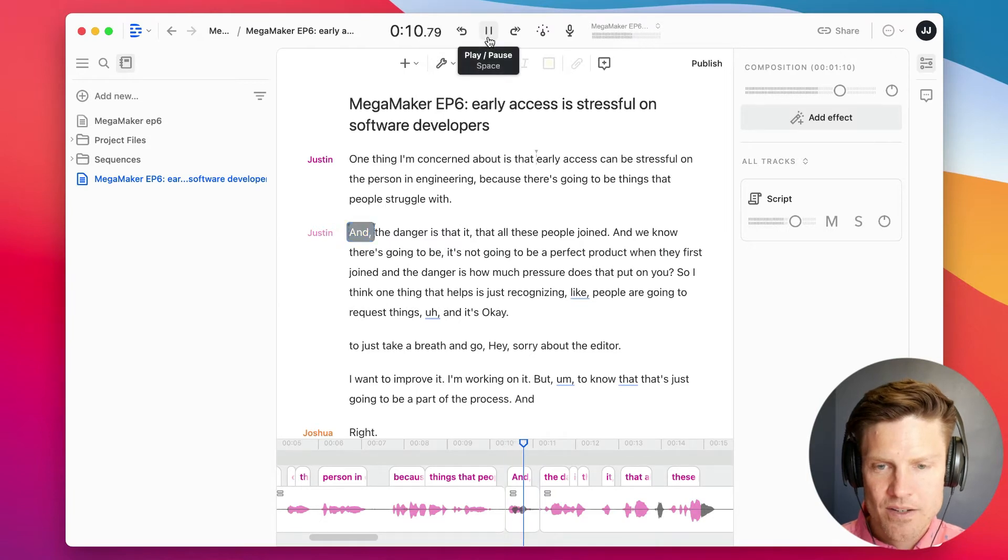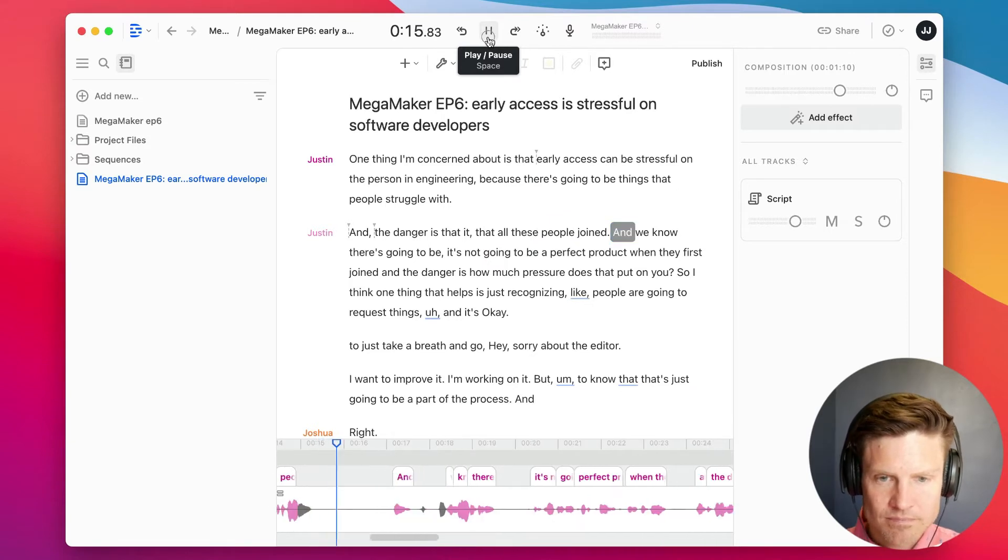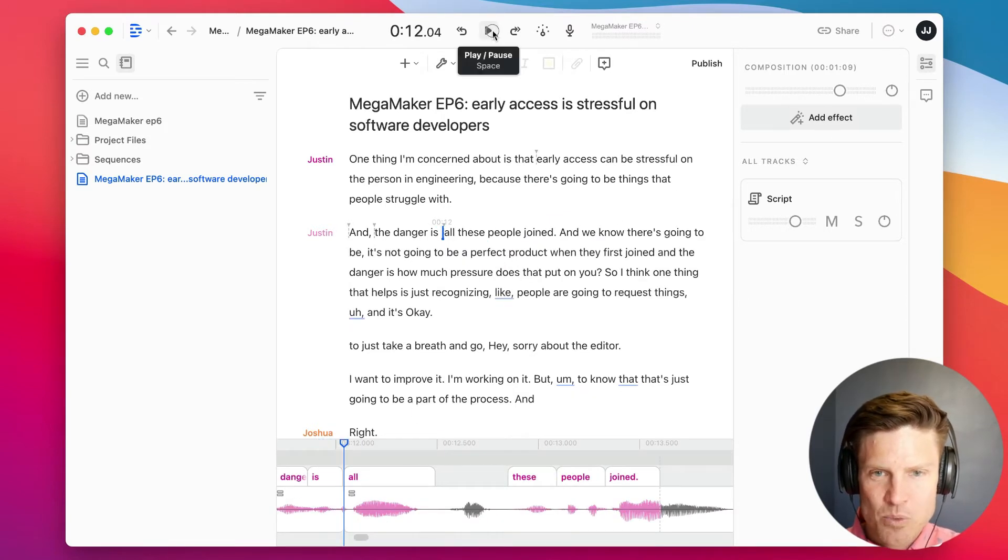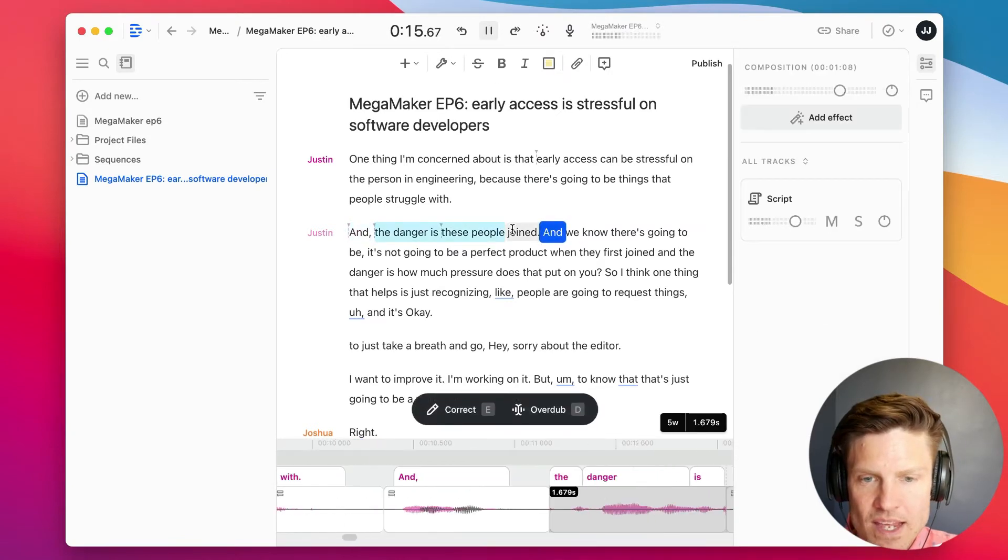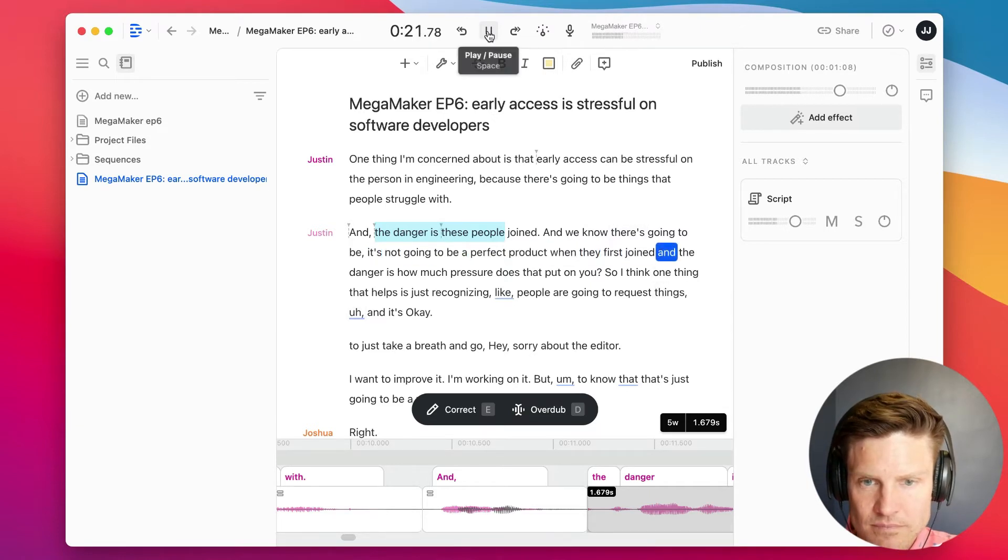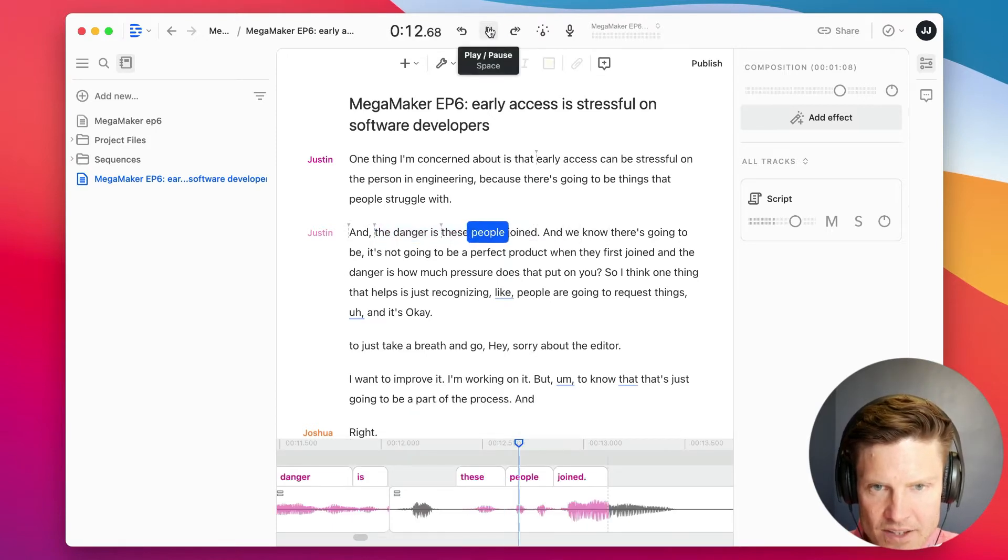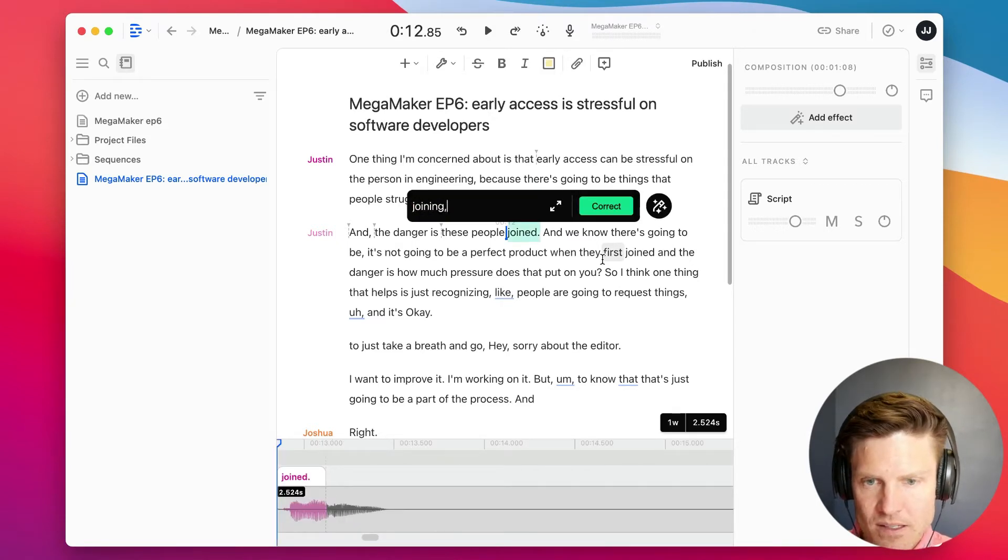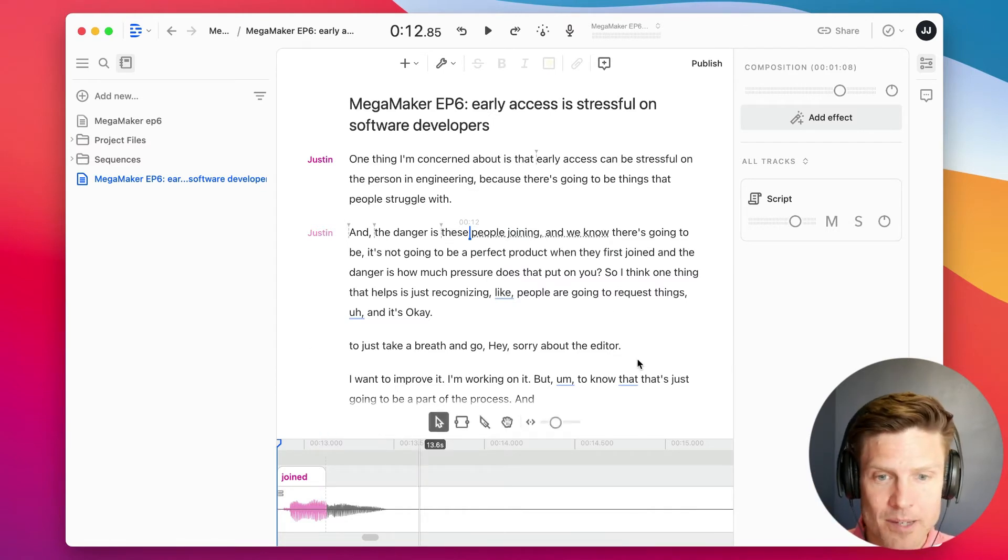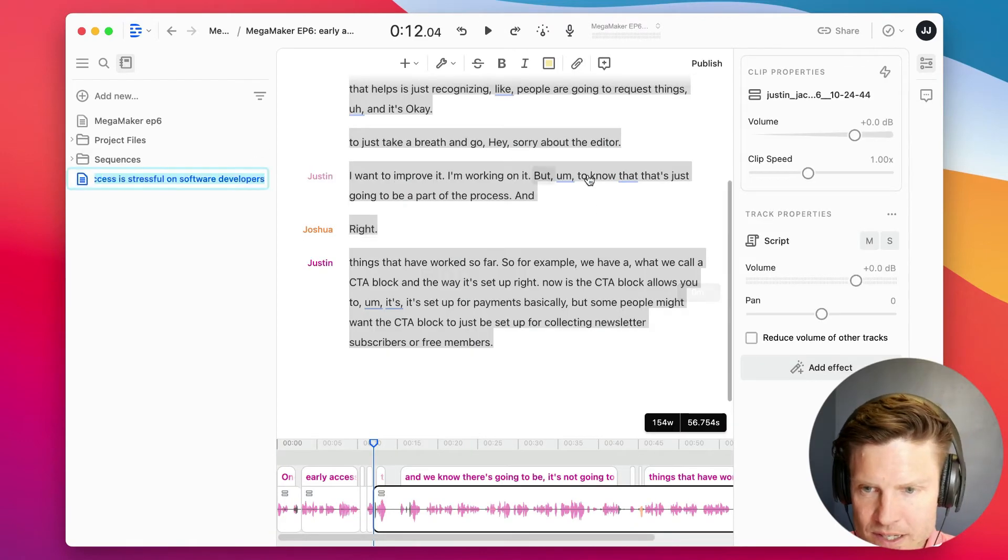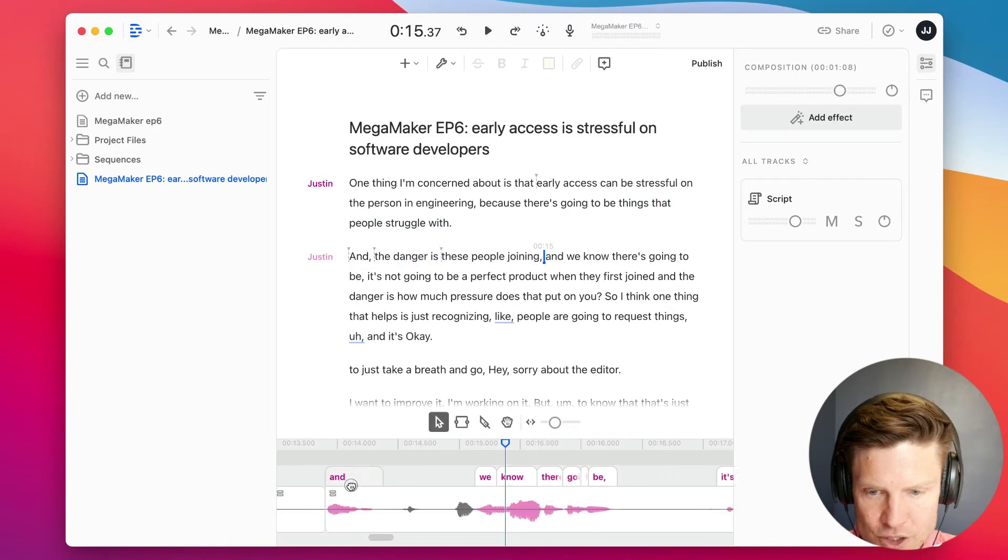There we go. And the danger is that all that these people joining, so I'm going to remove the extra words there. All that these people joining, and we know there's going to be, it's not going to be a perfect product when they first join. And the danger. And I'm going to fix some of the people joining. So this is actually joining, I can just click E, and fix the text, because the text is going to create that audio clip, right? Joining. That visual clip. There's a big space here that I want to shorten up.